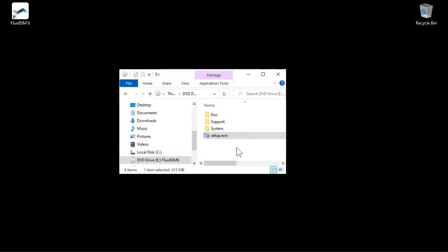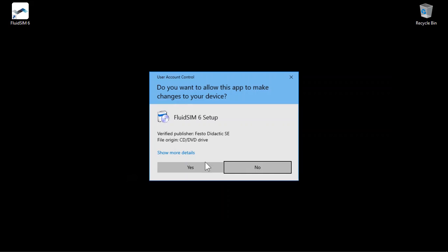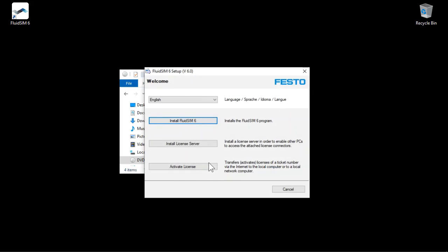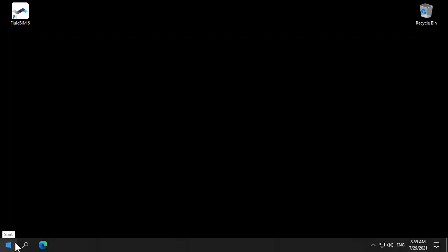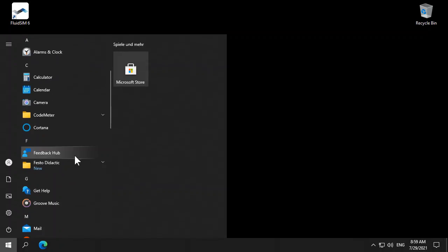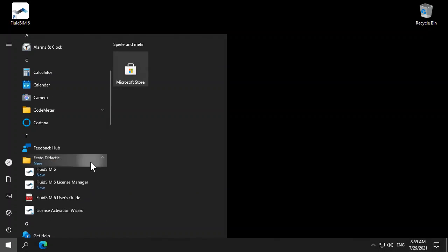There are several ways to start the wizard. If you have not installed FluidZim yet, the wizard can be started from the installer. If FluidZim is already installed, you can launch the wizard from the start menu.